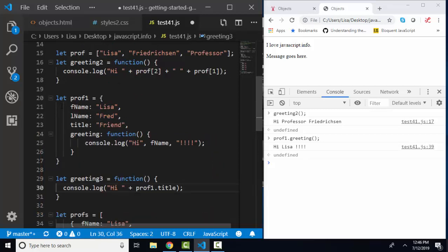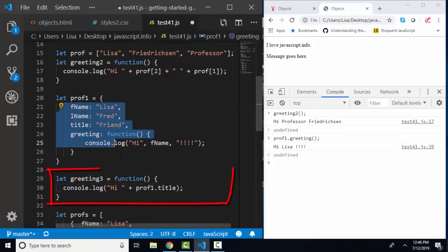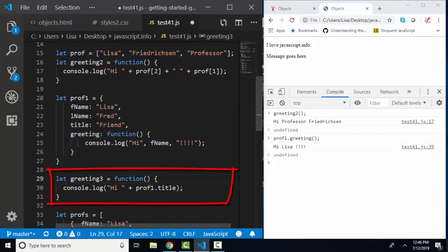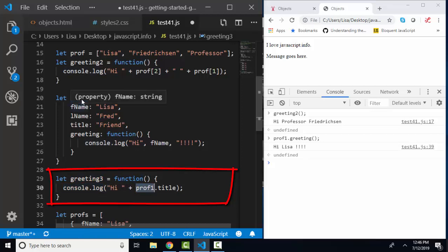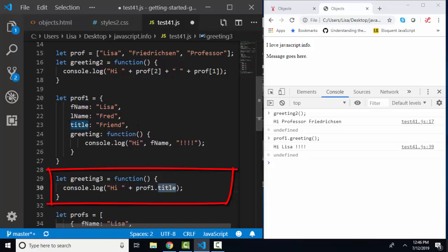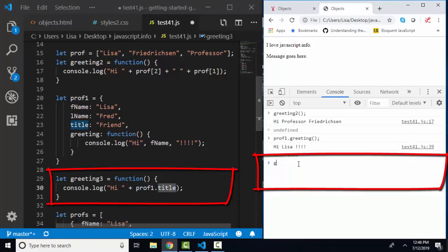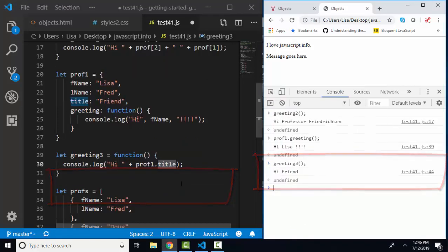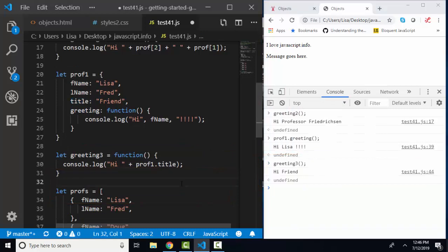Now, if we want to refer to anything in this object outside of the object, we can do that as well. Here's greeting 3, and I've assigned it to a function. It's going to console.log hi, and then prof1, which is this object, this variable name, dot title. So that'll be hi, friend. Let's run greeting 3. Hi, friend. And here's the kicker.